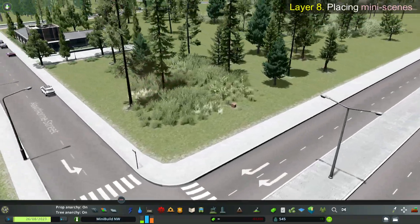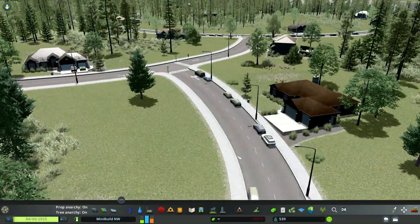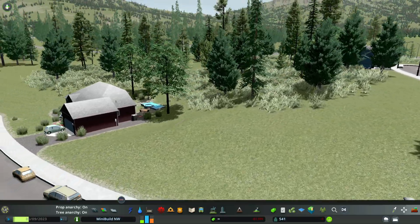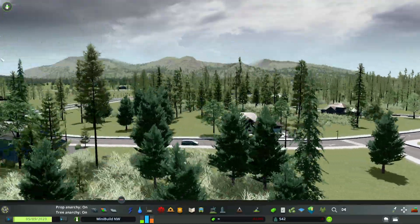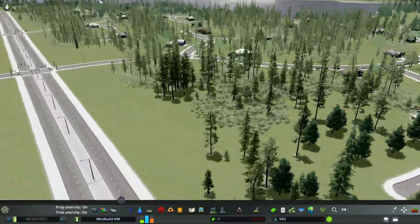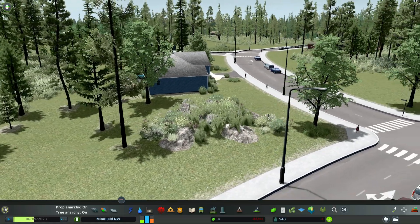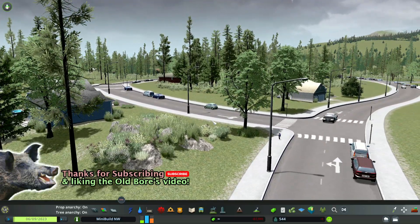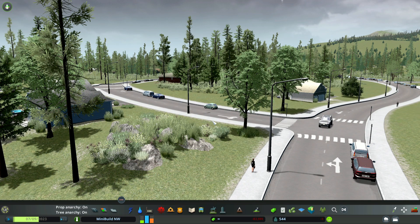So you've learned a little bit about layering your detailing, the Move It mod, the Tree Control mod, the Prop Control mod, and the Line Control mod. You've got a good start on your way to detailing your city with mods. Thank you for watching The Old Boar Plays City Skylines — take care now.